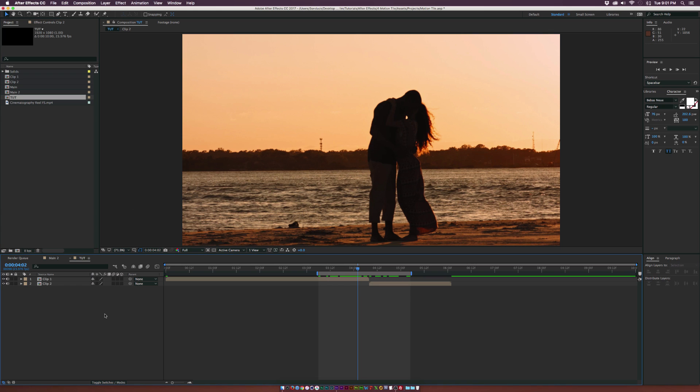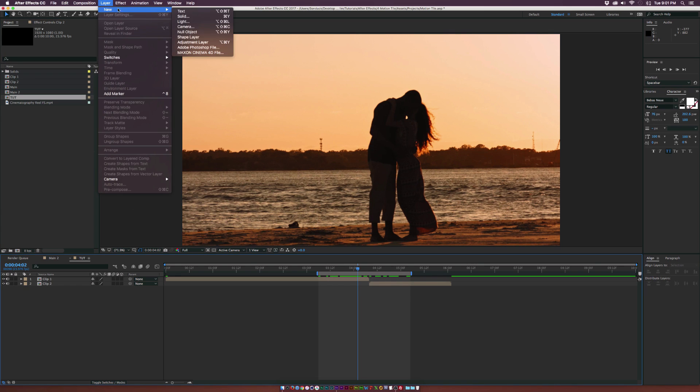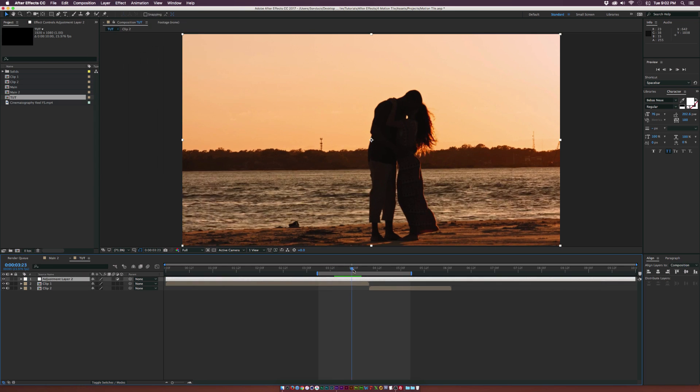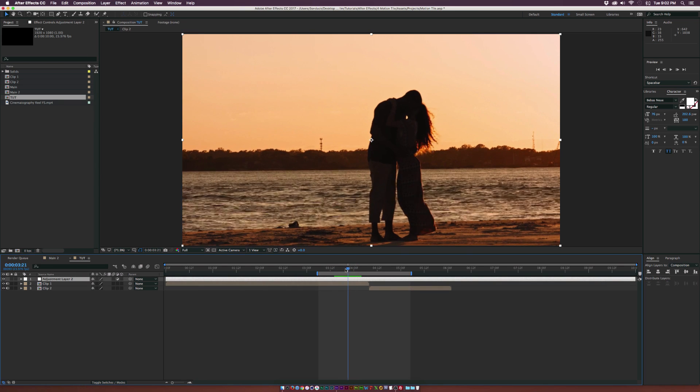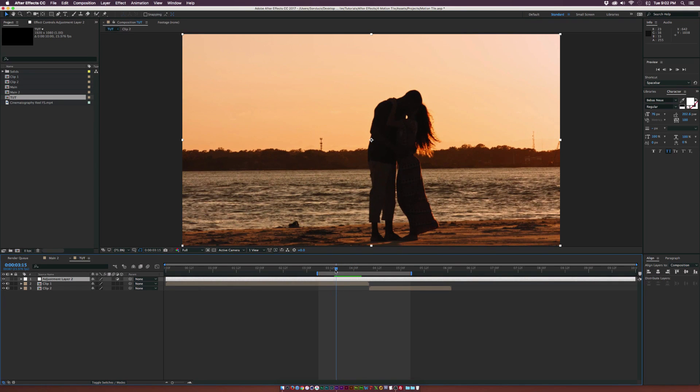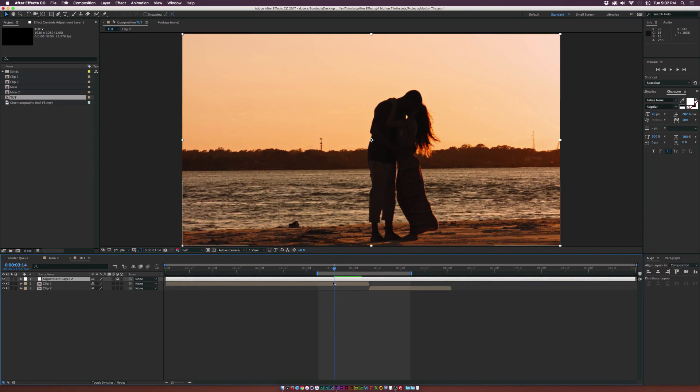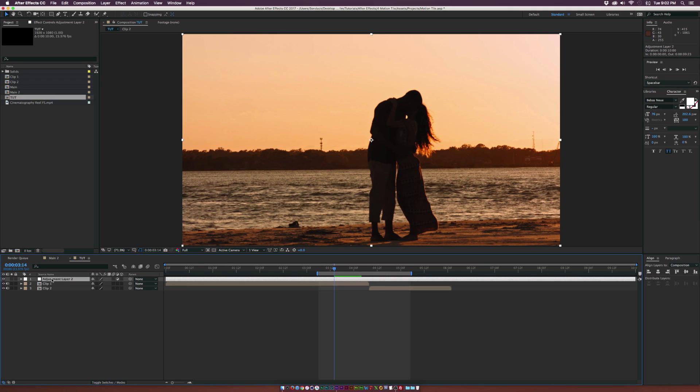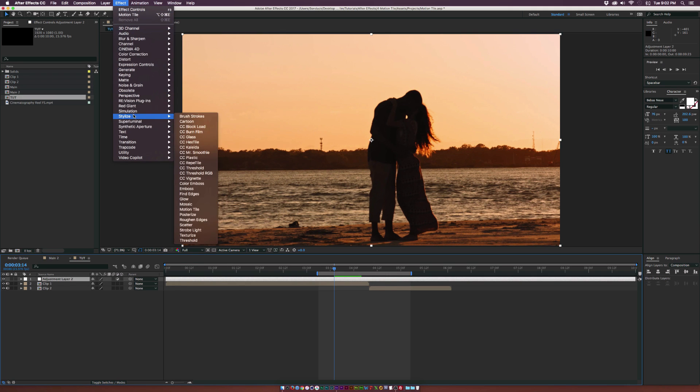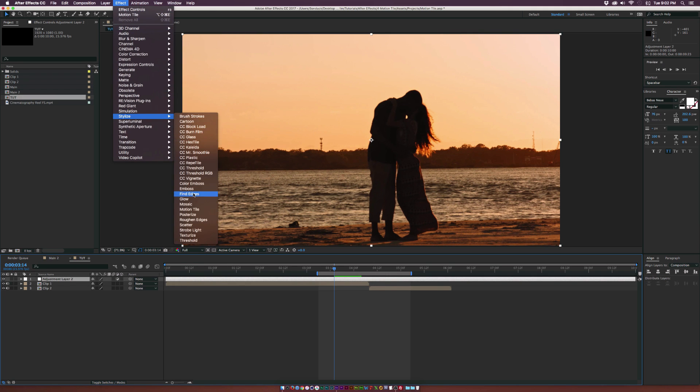So the first thing we're going to do is go to Layer New Adjustment Layer. Go to the last second of the first clip before it ends here. And we're going to make sure the adjustment layer is selected and go to Effect Stylize and we're going to add the Motion Tile effect.